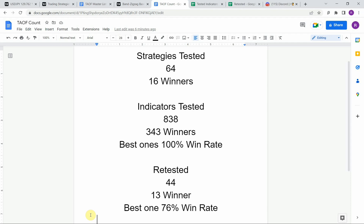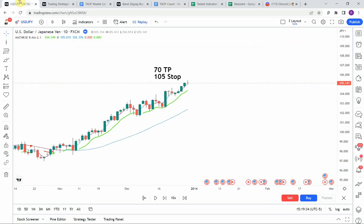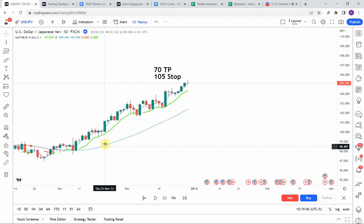Go back and watch those videos to see what you can get out of those winning indicators. We've also retested in the advanced testing 44 of the winning indicators — 13 of them have been able to maintain winning status, with the best one achieving a 76% win rate. Keep in mind that we test most of the strategies and indicators on the forex and crypto market, but they can be applied to just about any market and time frame universally.